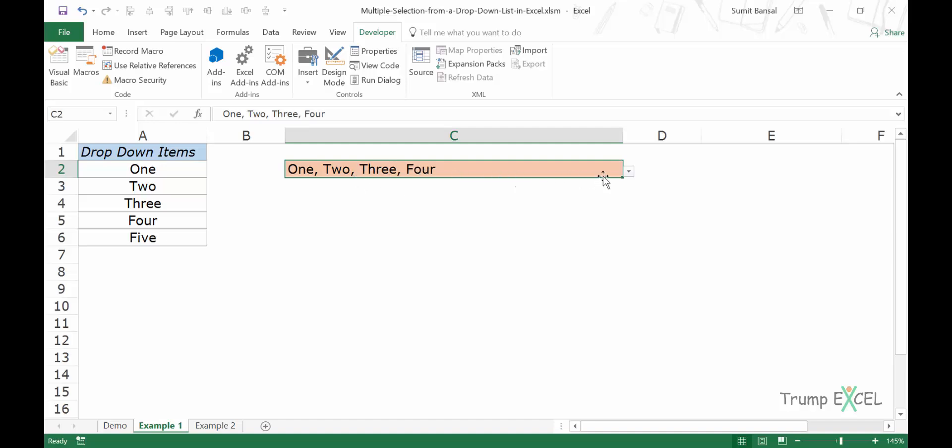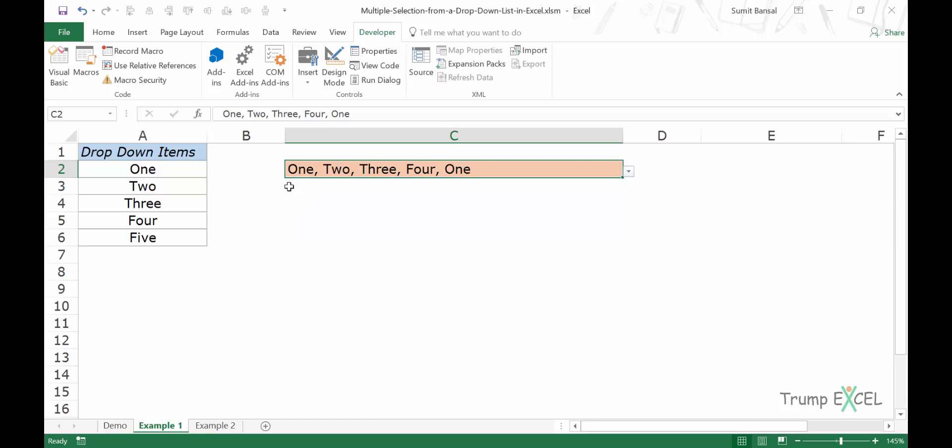One problem with this dropdown list is that if I come back and select one again, it will again be added here. So if this is what you want, then the code works for you. But in case you want only unique selections here, which means that you do not want one to appear again if that is selected, then you will have to modify the code.